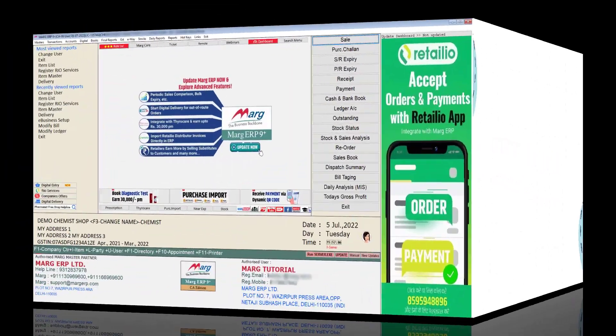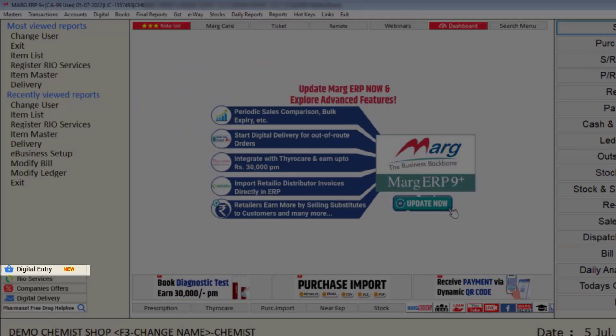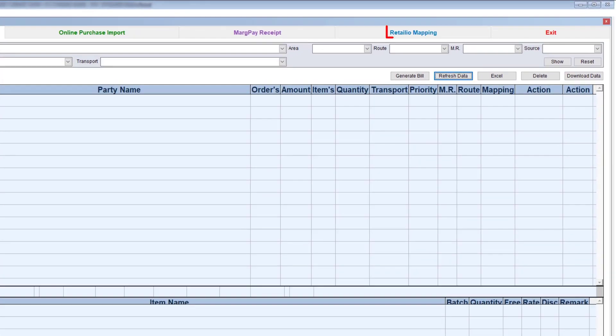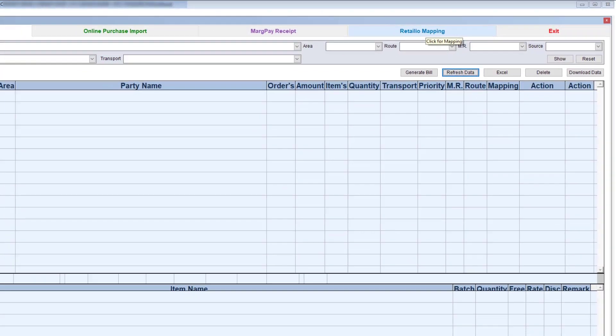...then from the home screen of the software, you will click on Digital Entry option given here. Then an option of Retail I.O. mapping will be shown to you. You will click on it.